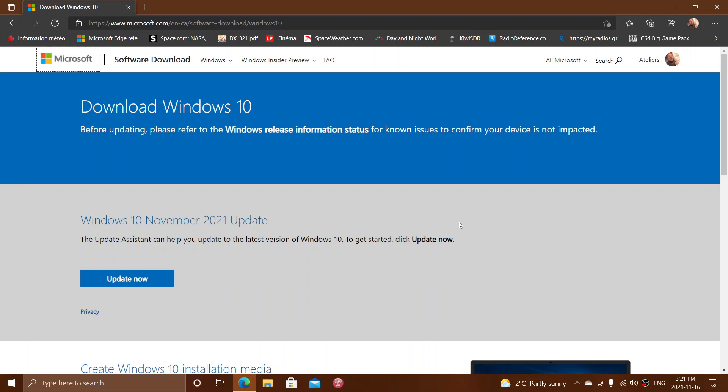So if you want to download it right now or have an image for future installs, they updated the media creation tool and the download page. I'm going to share this page with you guys and I hope that you enjoy.